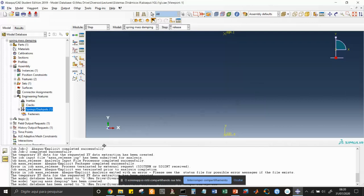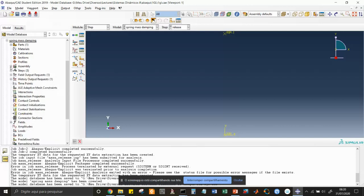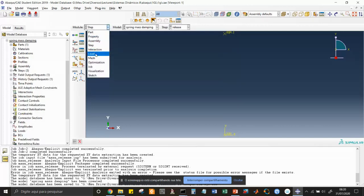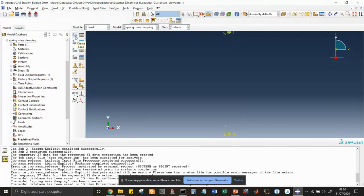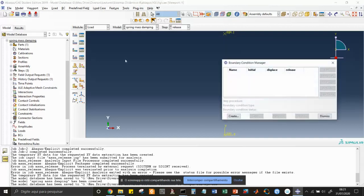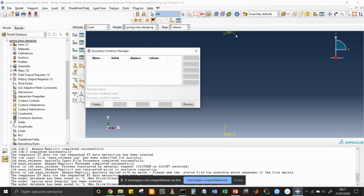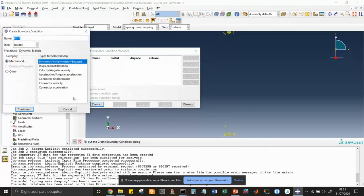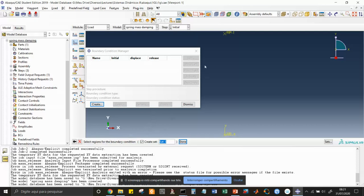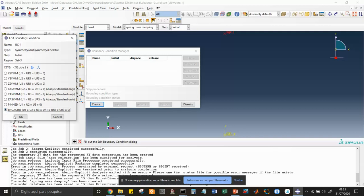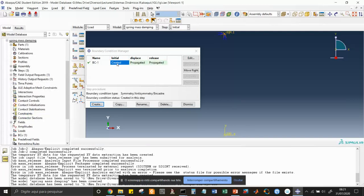Assembly is done, steps are done. We skip interaction and load — there is no load as a force, since we are applying an initial condition. But we do need boundary conditions. The first obvious one is that RP1 must be fixed at all times. So let's create it: encastre on the initial step, continue, choose the region — that one — done, encastre. This boundary condition is created on the initial step and will propagate through both the displace and release steps.